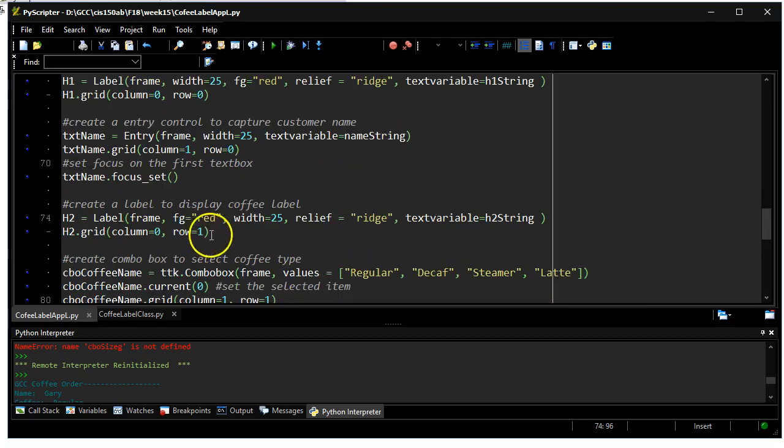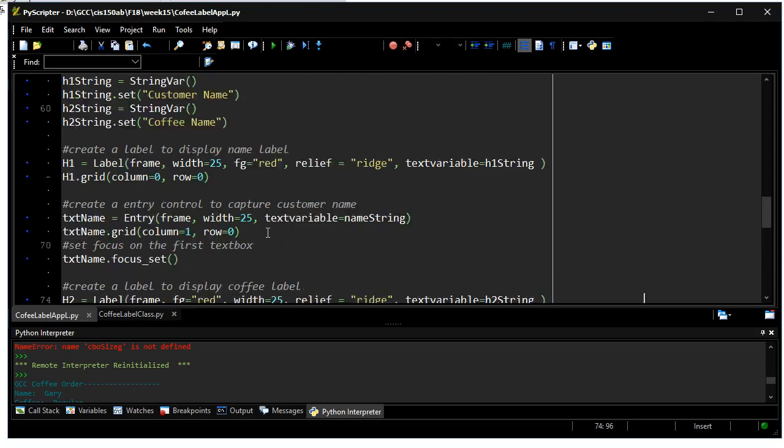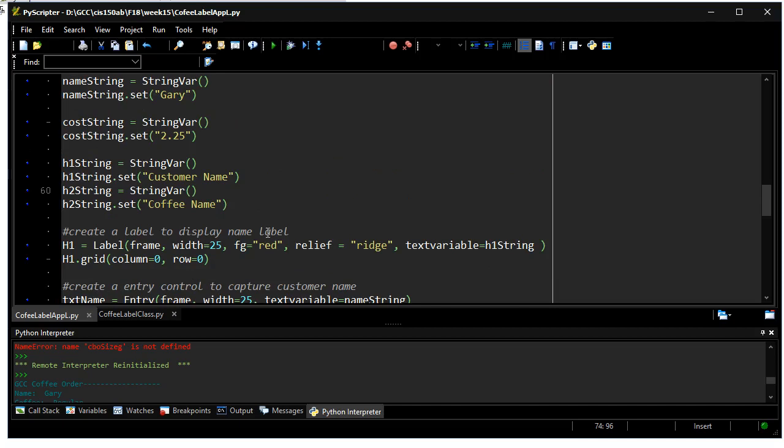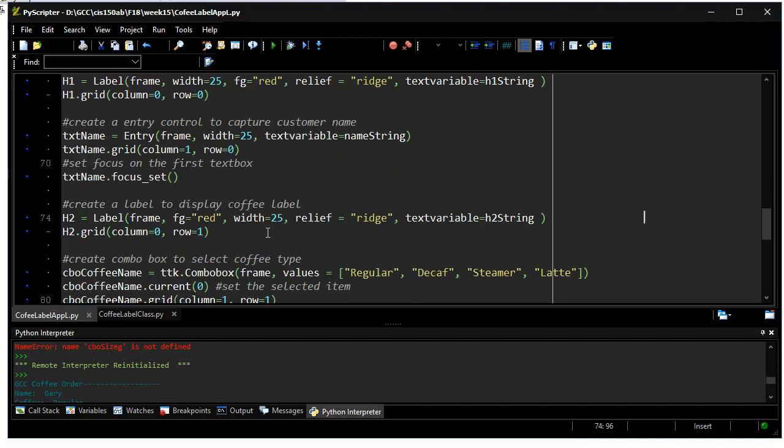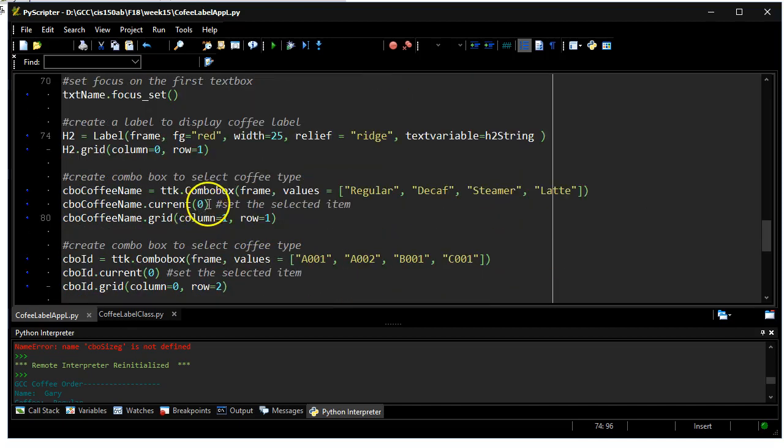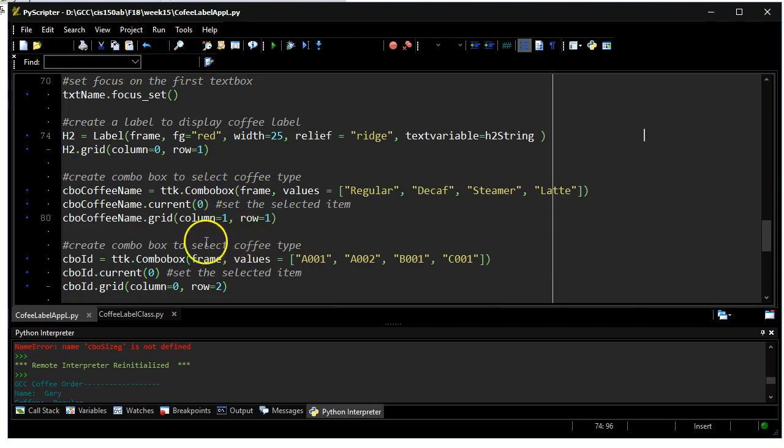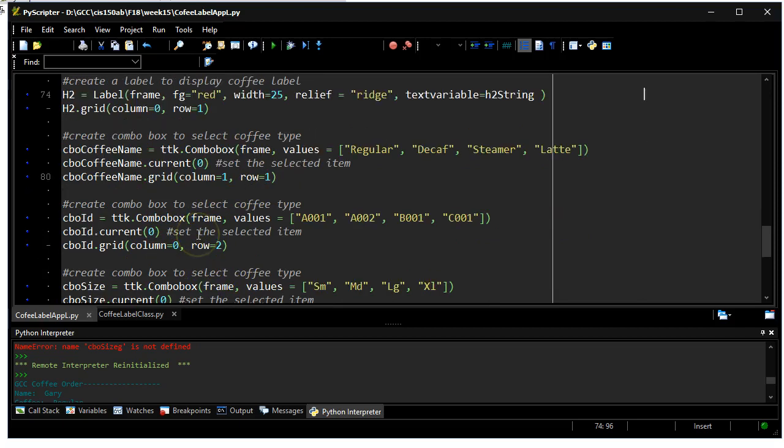I'm also going to have a label that is going to define, coffee name is not something we're going to key in. We're going to pull coffee name from a combo box.